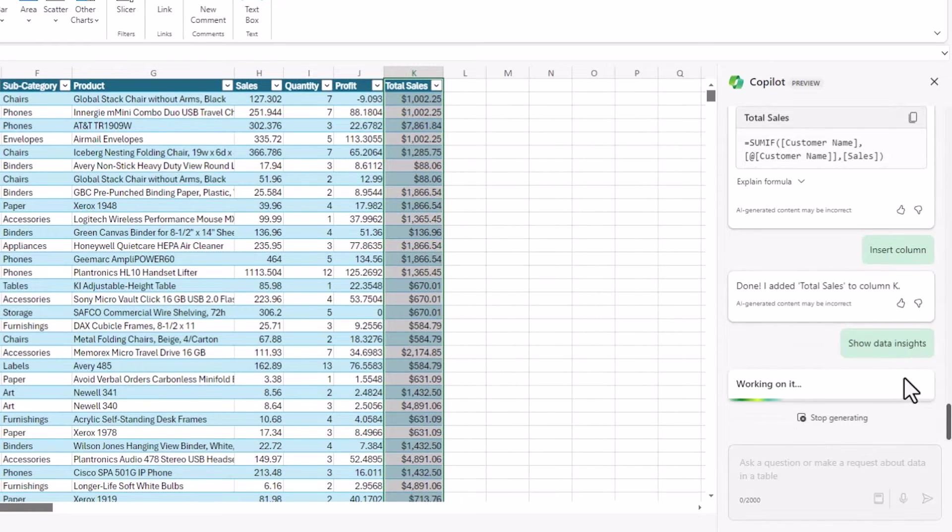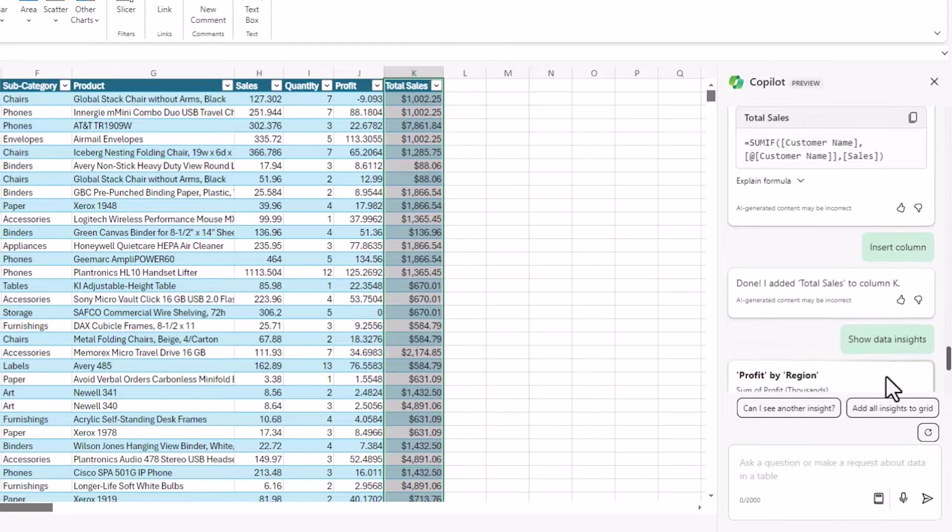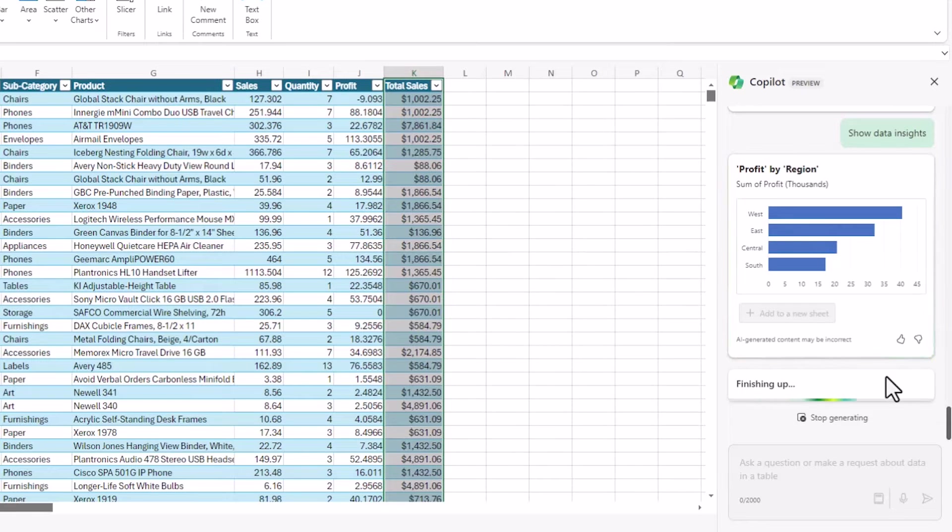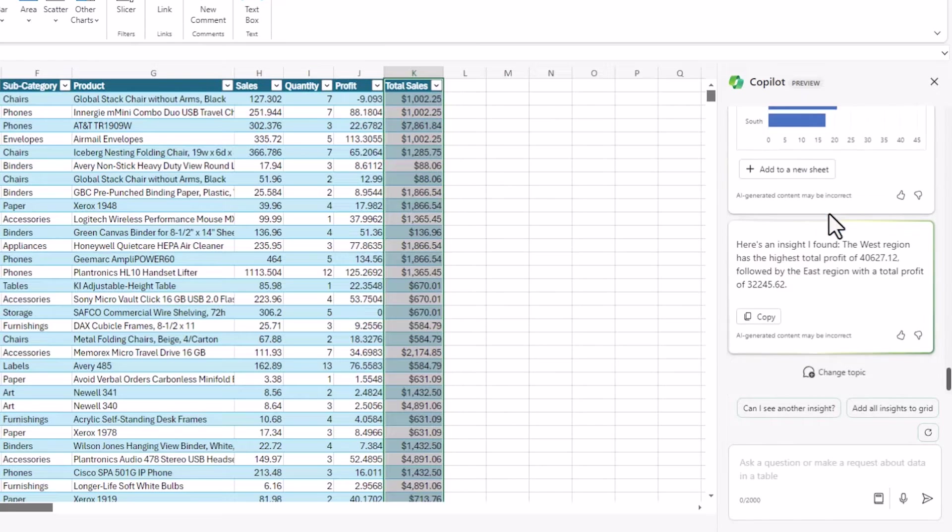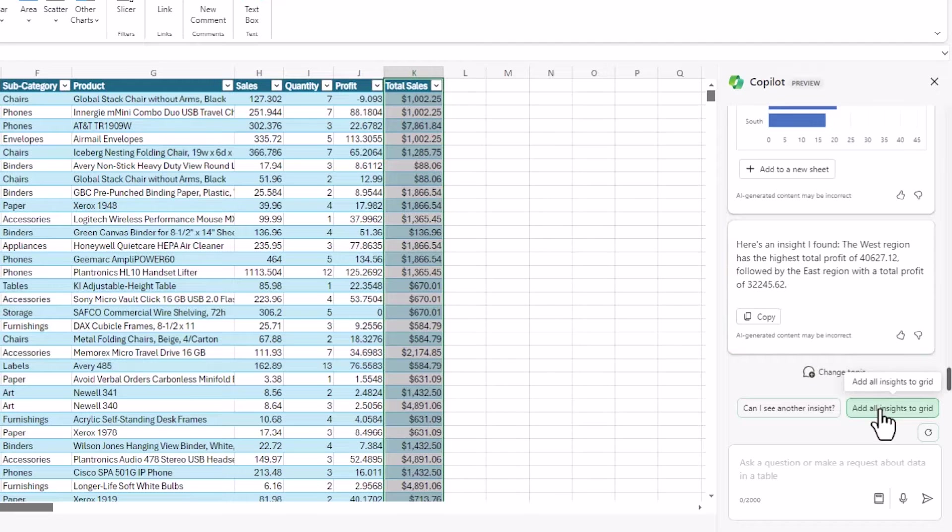The most useful function in this is the data insights. So I'm clicking show data insight and it analyzes my data and gives me one insight here. But the trick with this is there's about seven or eight insights in the back. So if you say add all insights to grid,